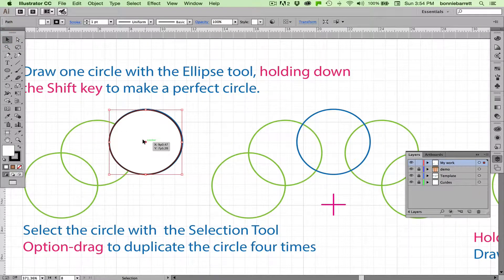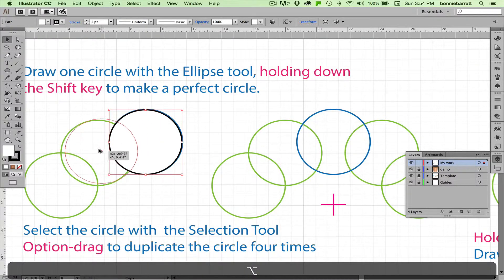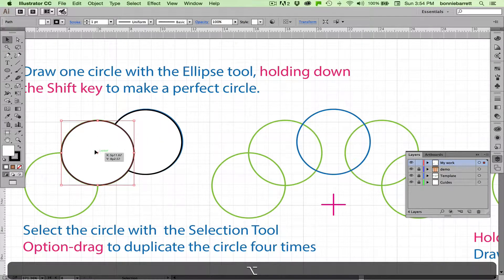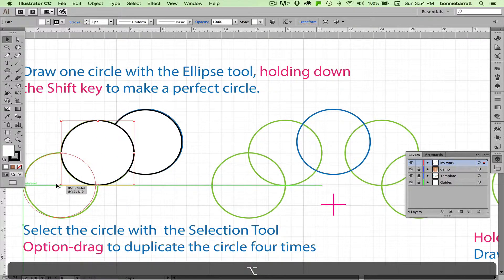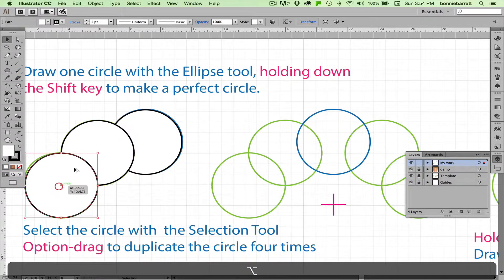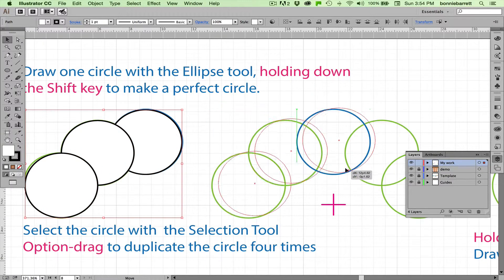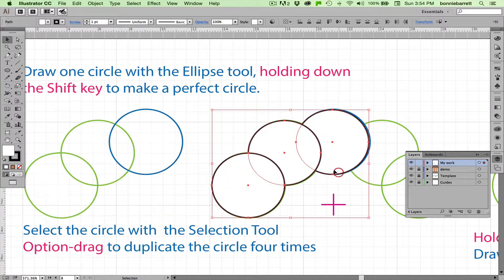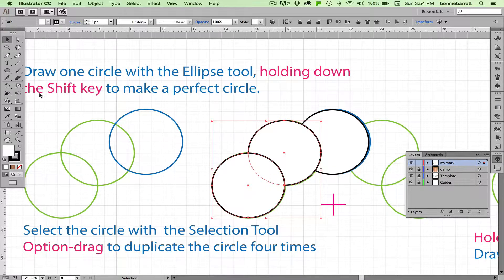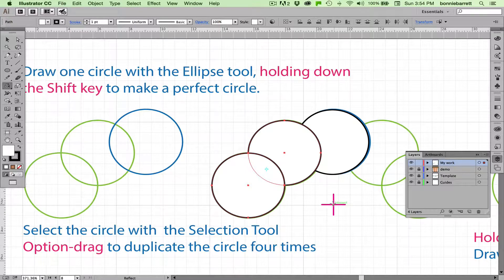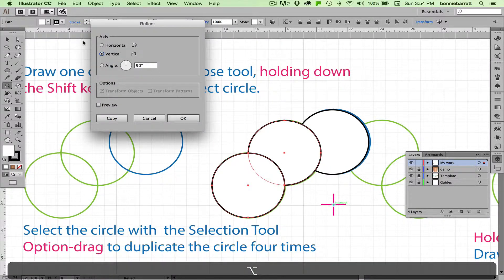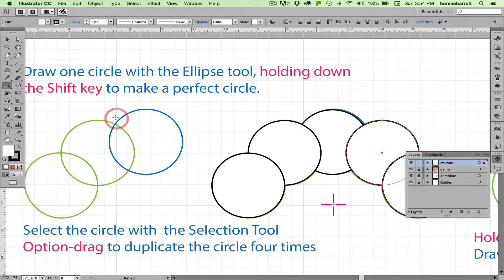You have one circle; you can simply copy that by holding down your Option key and dragging it into position. Move these over here, and when I have those two done, I can just use my reflect tool here. Clicking once there and copy. That was easy.